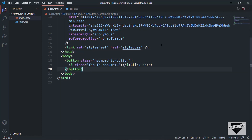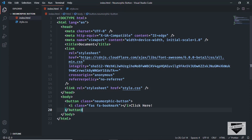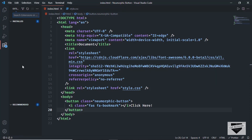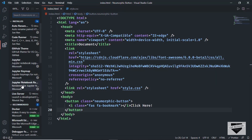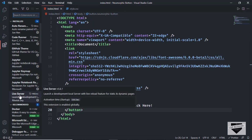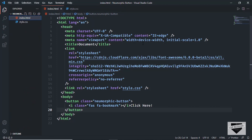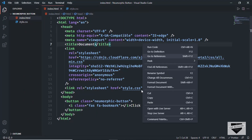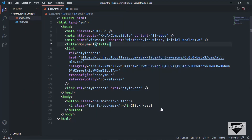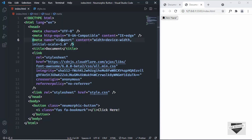Let's open this in our browser. I have the Live Server extension installed in VS Code — you can install it too. Once you do that, right-click in the HTML file and click on open with Live Server. Now we can see we have the button and we also have the icon. Alright, now let's start with the styling.